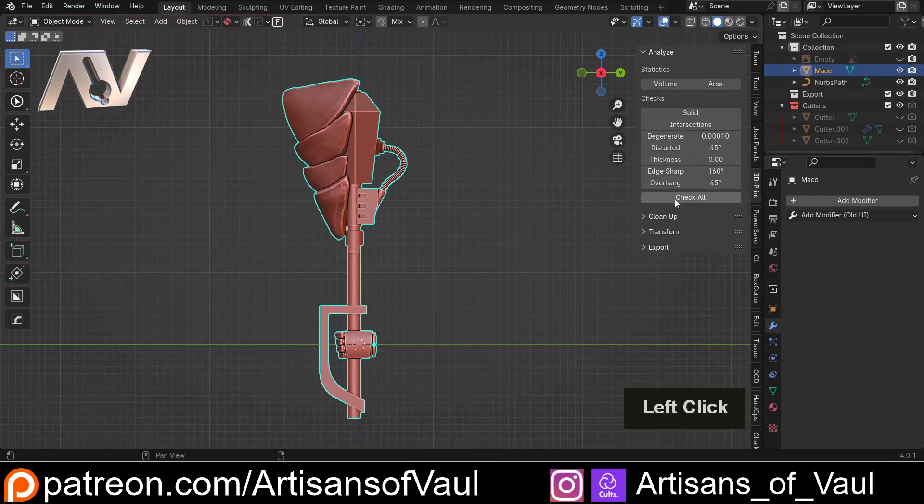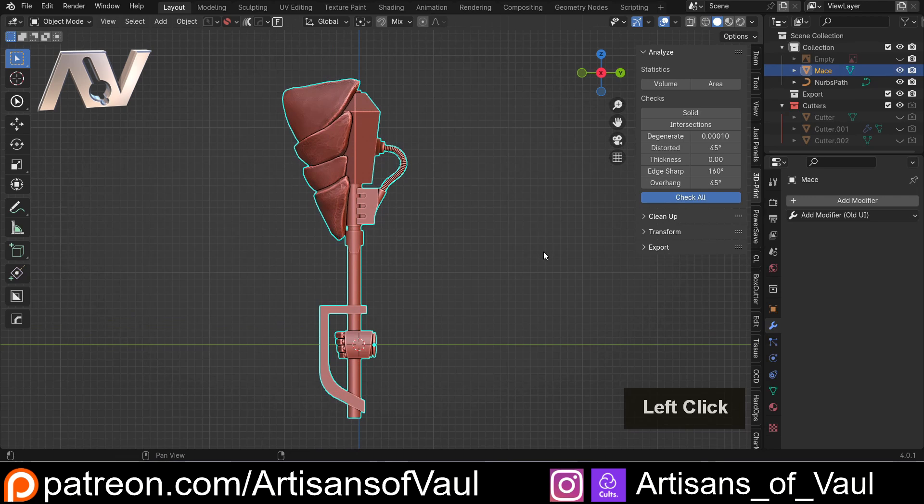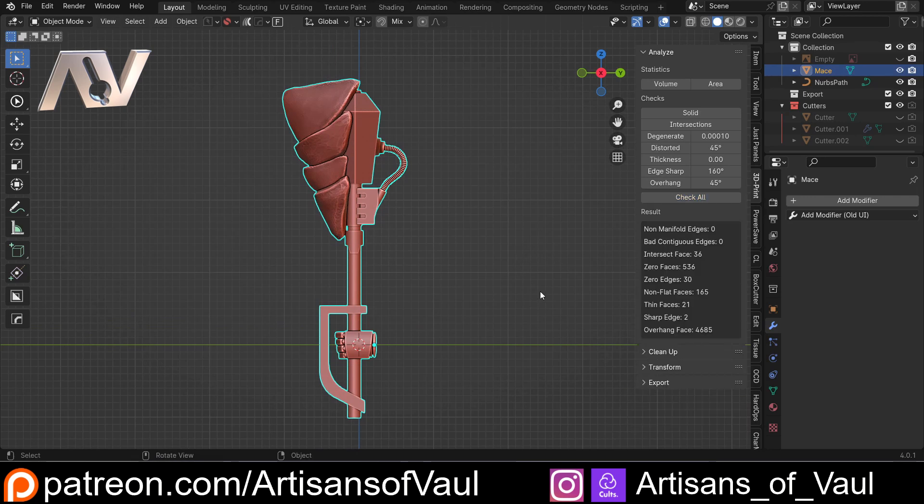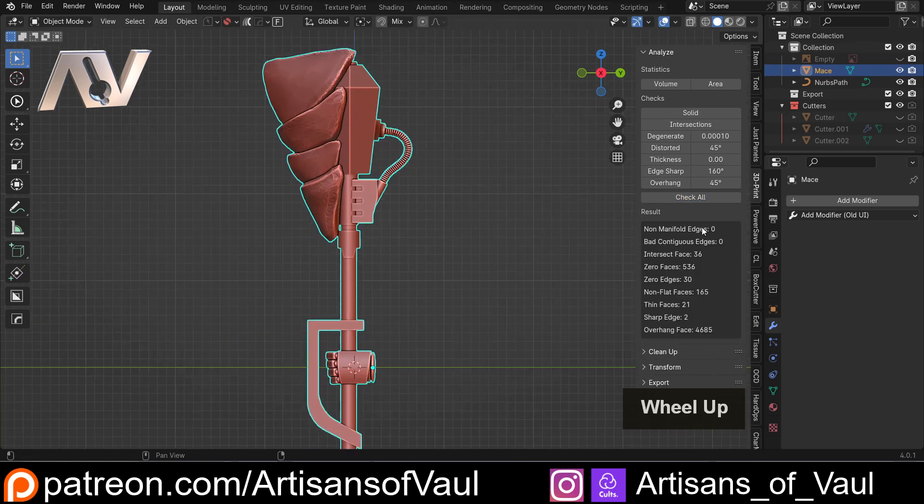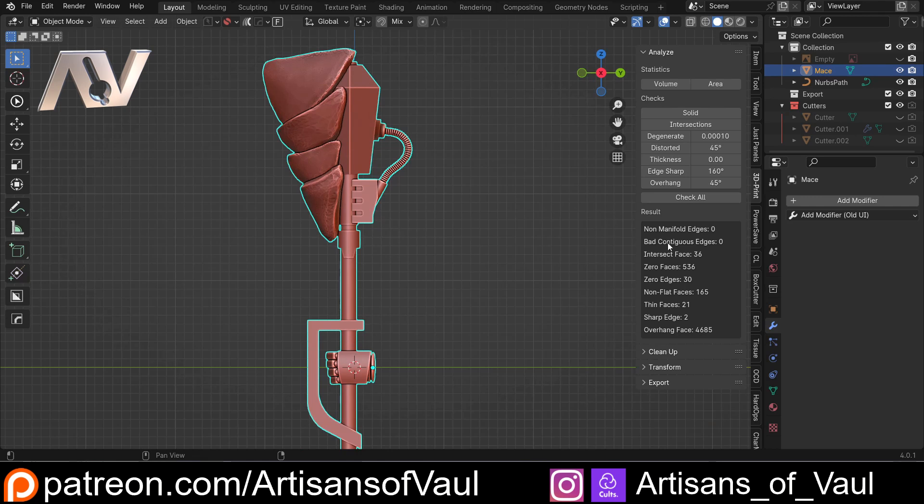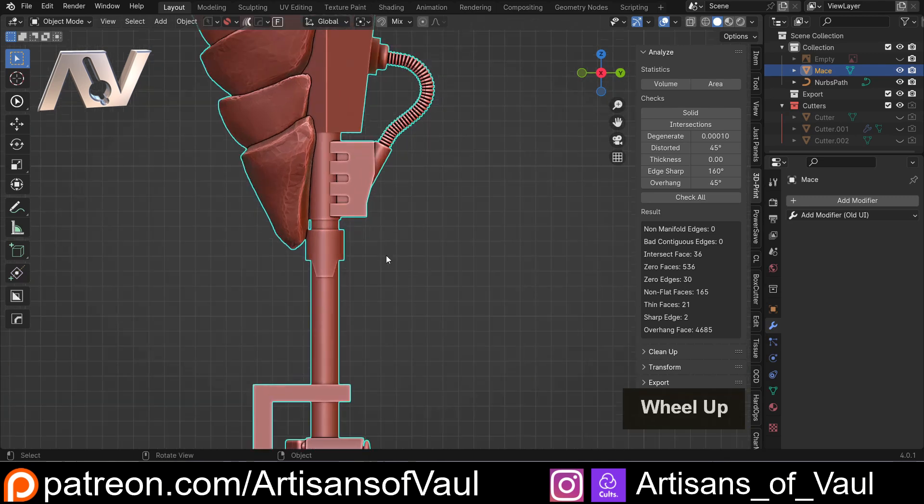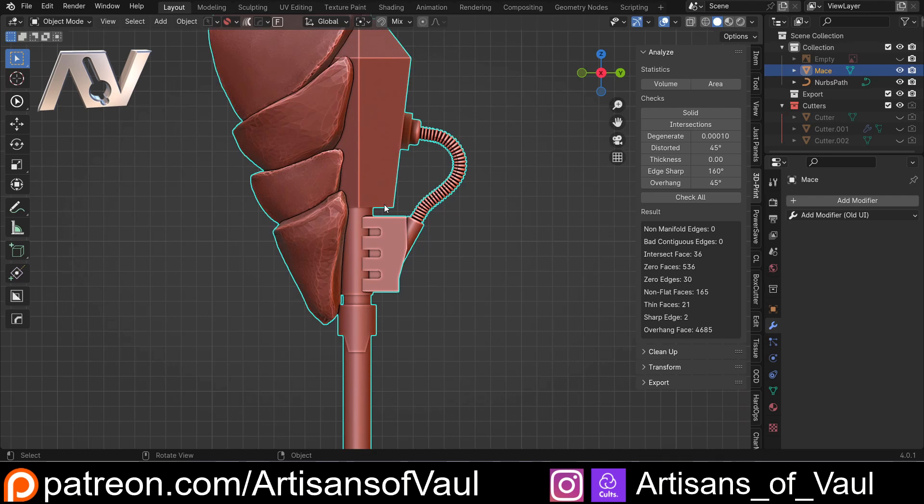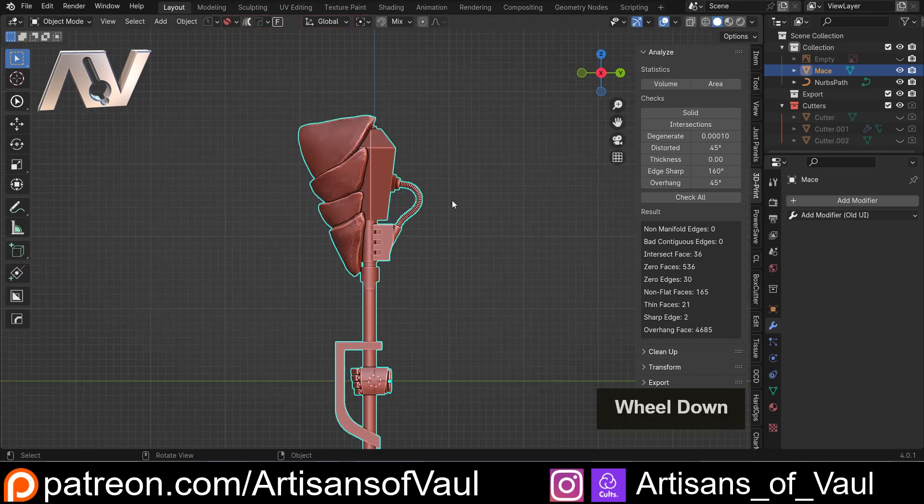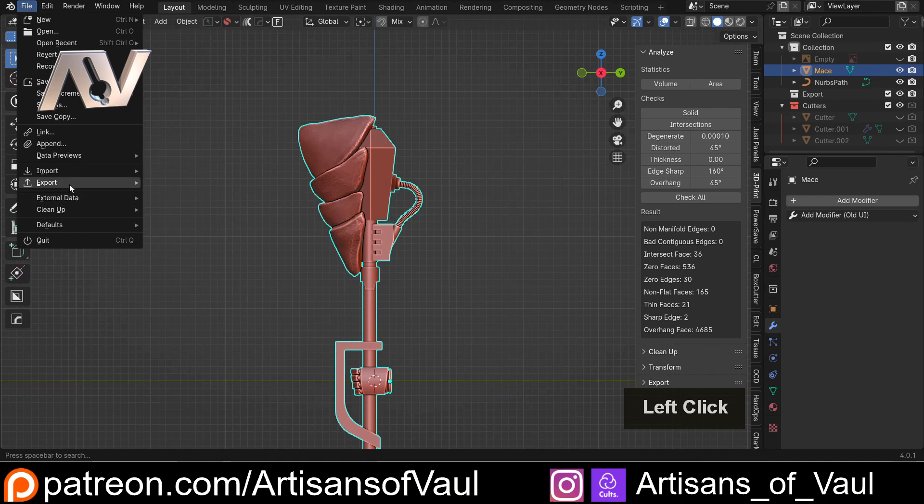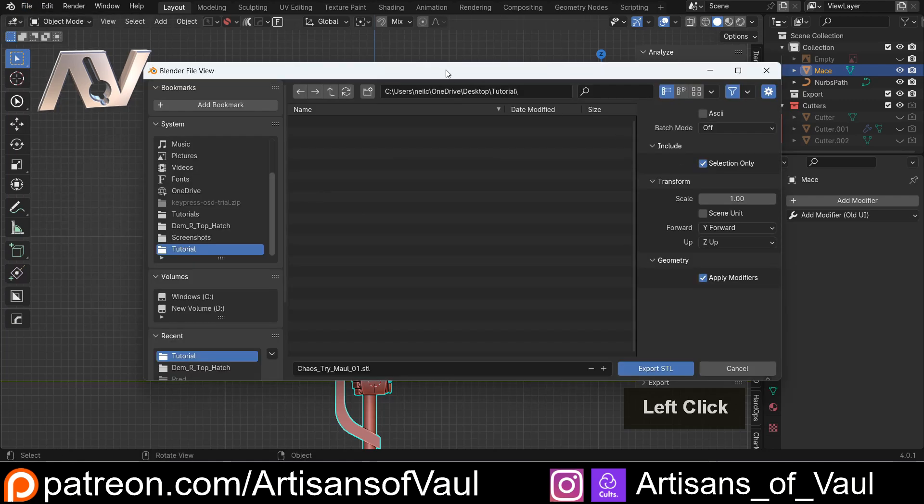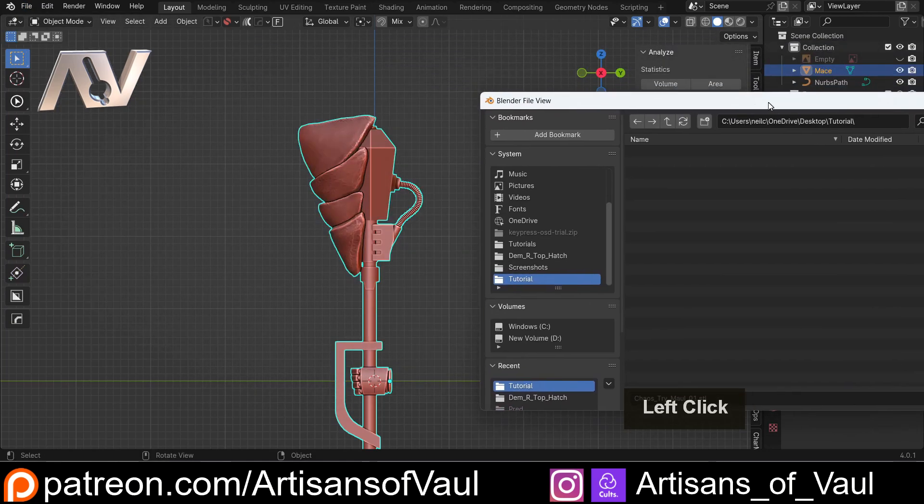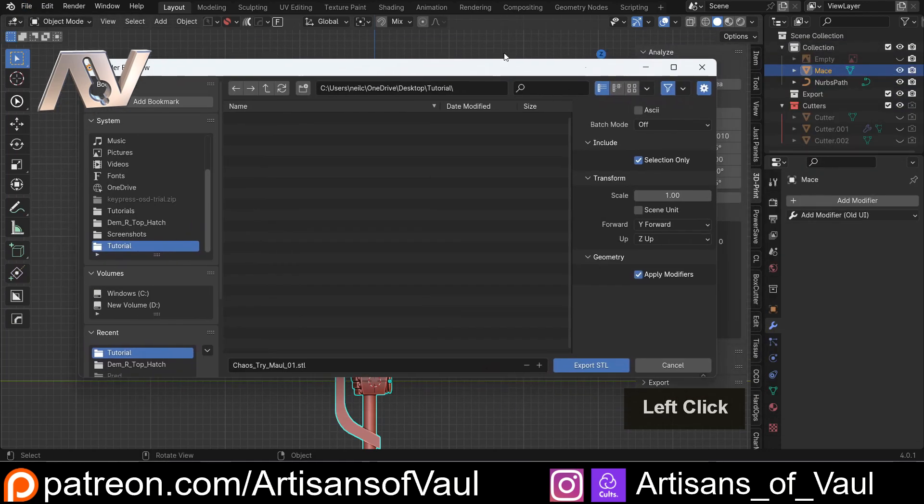I'll go to my 3D print toolbox, check all, just to make sure there's no major issues. We don't have any major issues, which would be non-manifold edges or bad contiguous edges. I don't care about the other ones. Intersect faces and non-flat faces don't really concern me because that will be fixed in the next step. Then I'm going to go to file, export as STL, click selection only so it only does the object and not any of the other cutters that have been used.